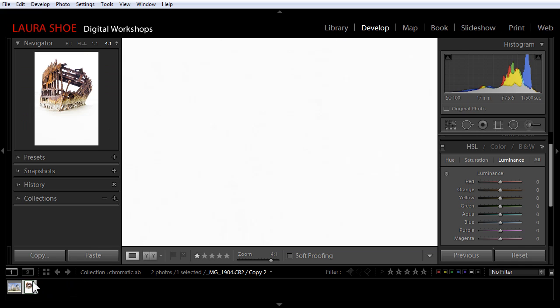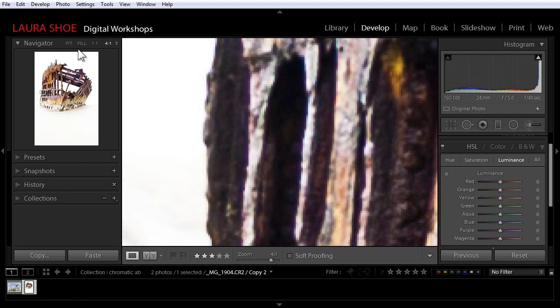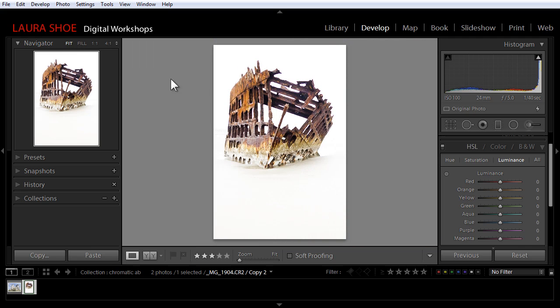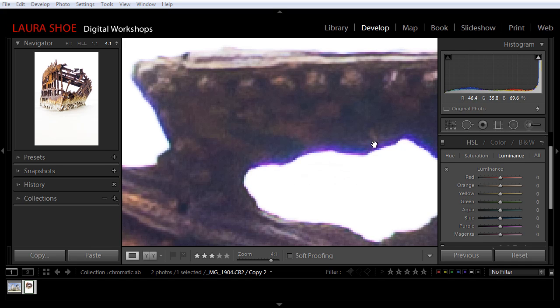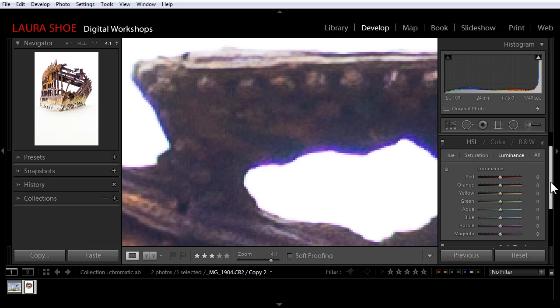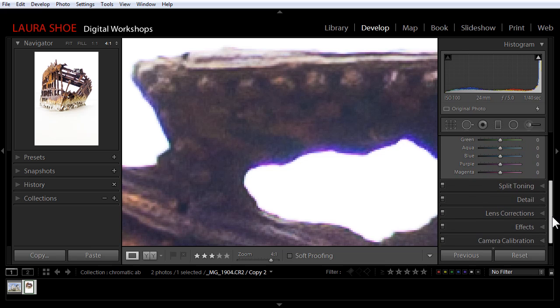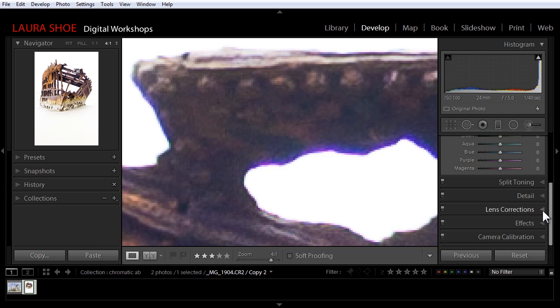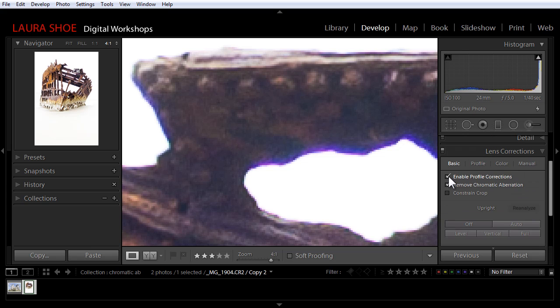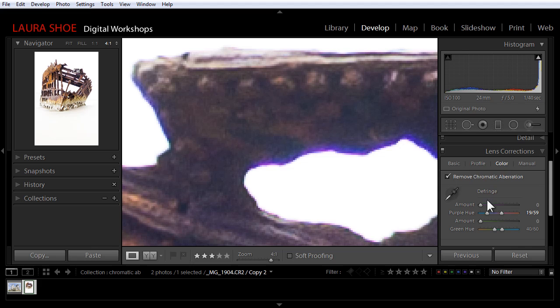Let me go back to this other photo one more time to show you that there's actually a second type of color fringing in this particular photo. This purple fringing results from photographing a subject against an extremely bright background. This is also fixed down here in the lens corrections panel, but instead of going to the basic tab, I would go to the color tab.